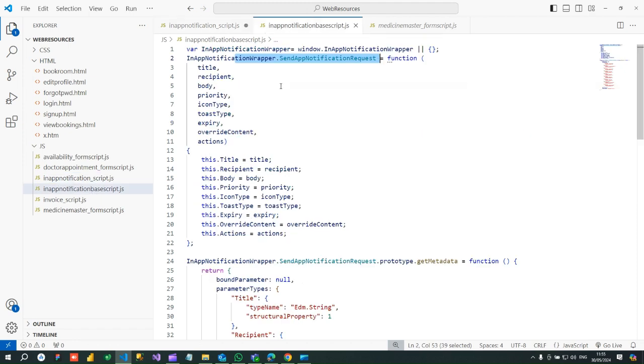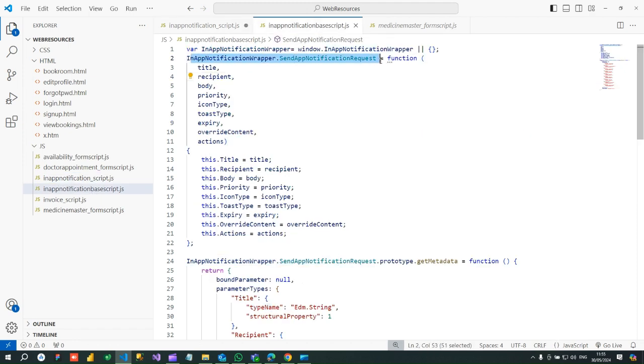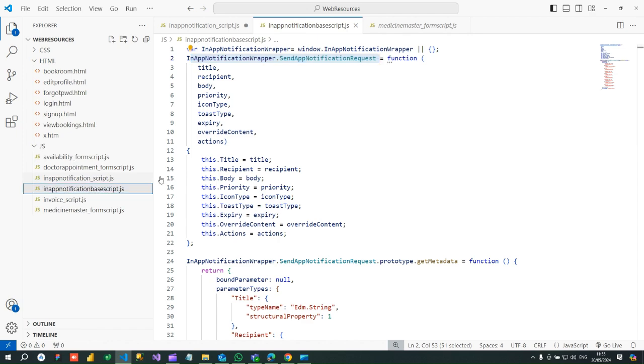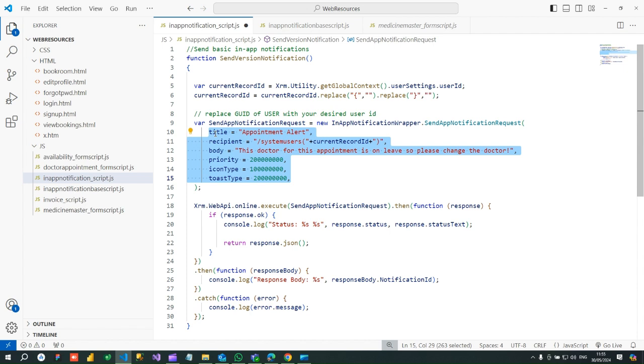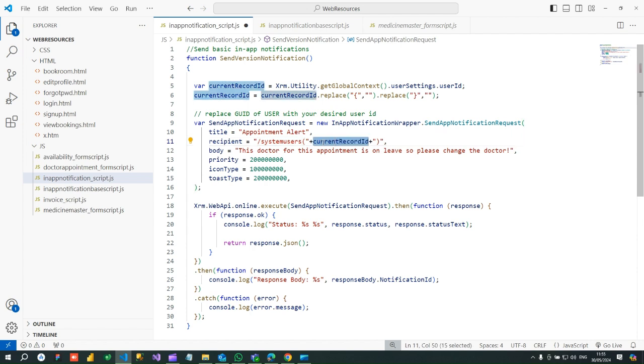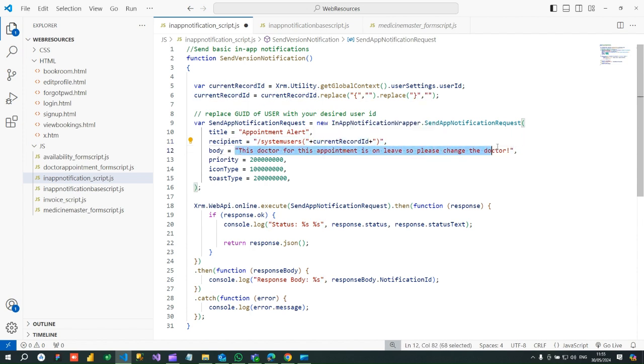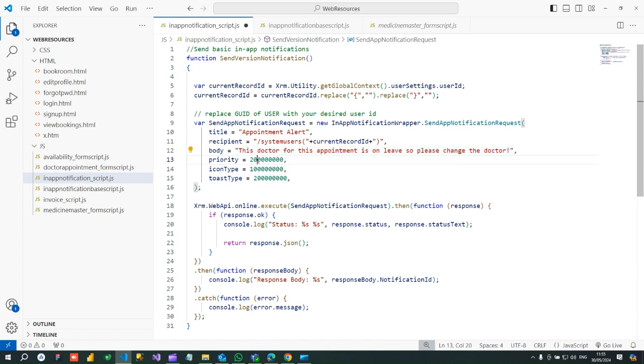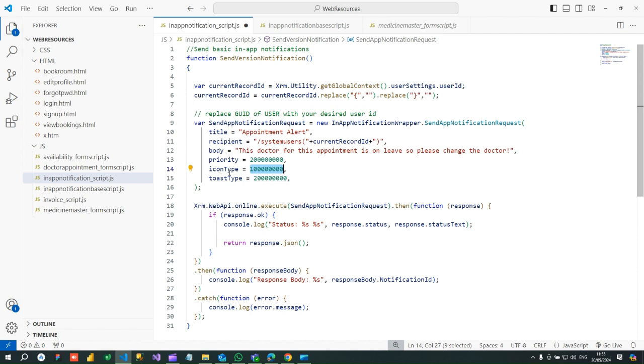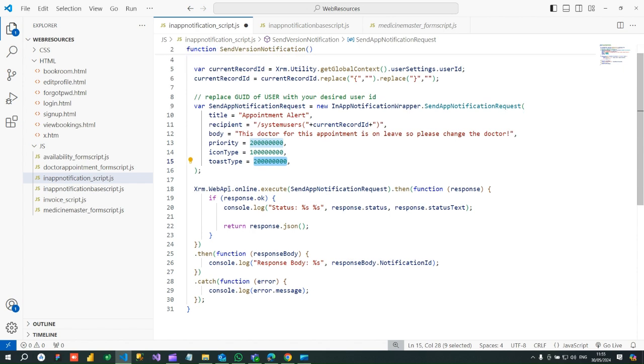You see this is the function, so this class instance I am creating here and passing the parameters. What should be the title of the notification, recipient slash system users, and dynamically passing the current login user, then the body, what message you want to display here. What is the priority, whether it is normal priority or high priority. What is the icon type, whether it is information, error, or warning. And there are many types of icon types you can see in my blog, there are many post types.